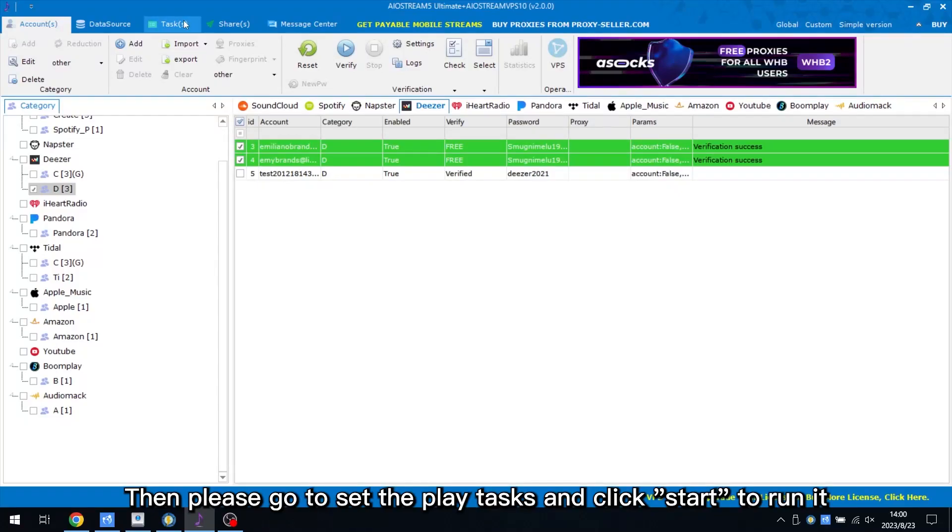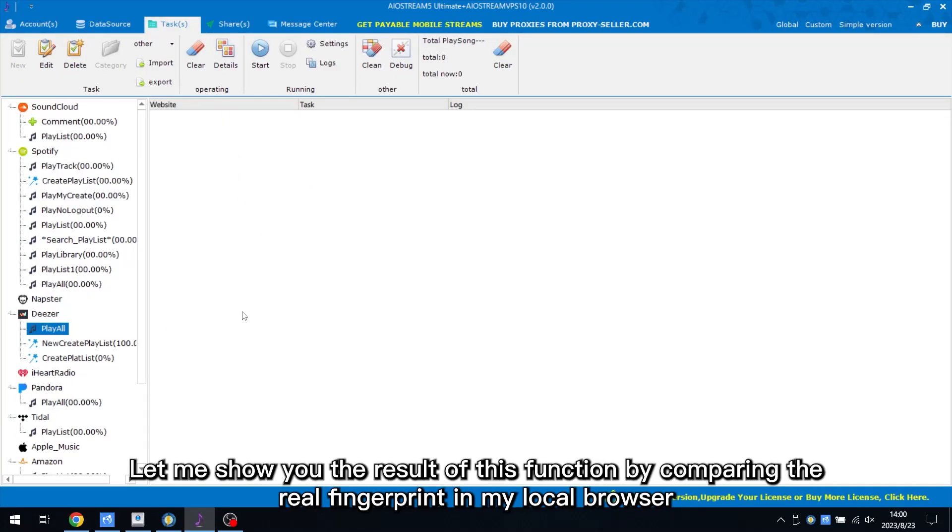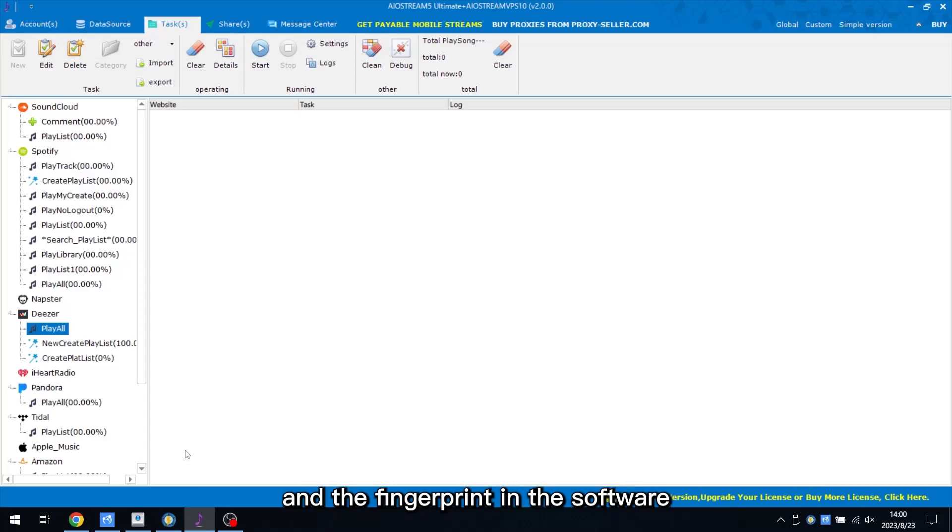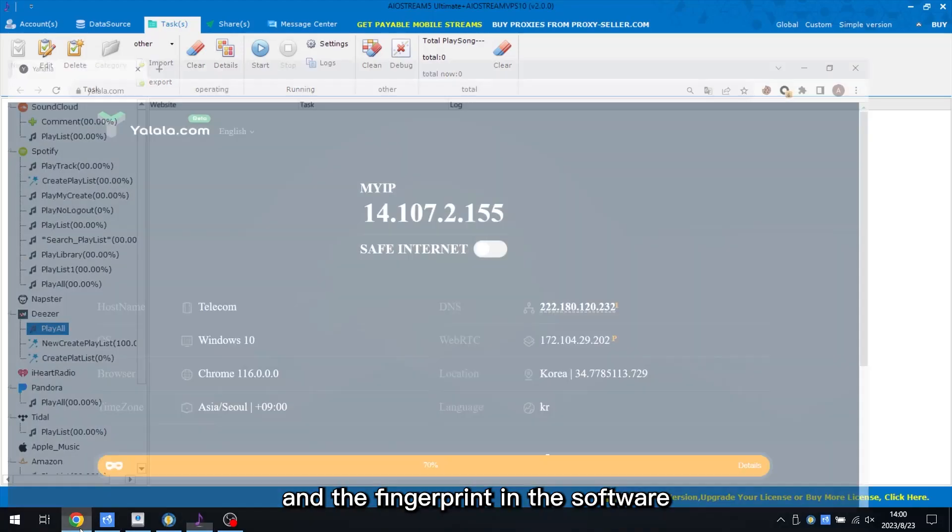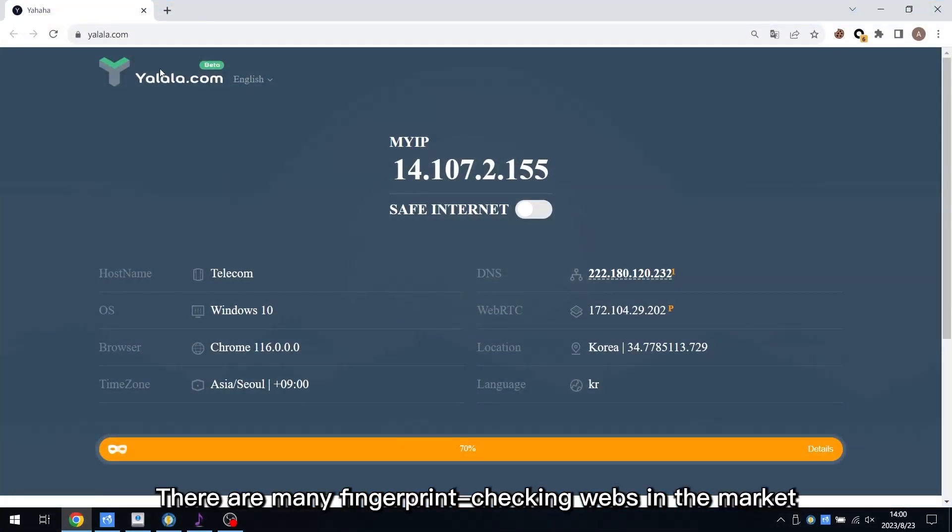Then please go to Set the Play Tasks and click Start to Run It. Let me show you the result of this function by comparing the real fingerprint in my local browser and the fingerprint in the software. There are many fingerprint checking webs in the market.